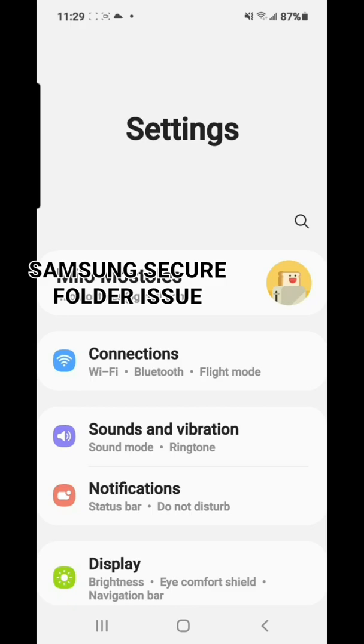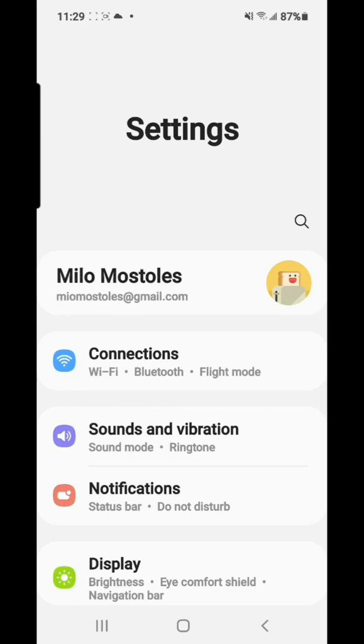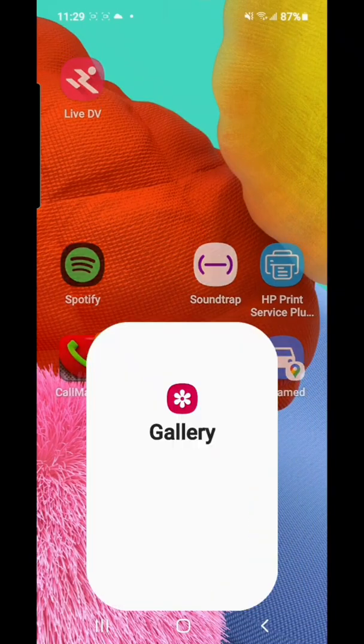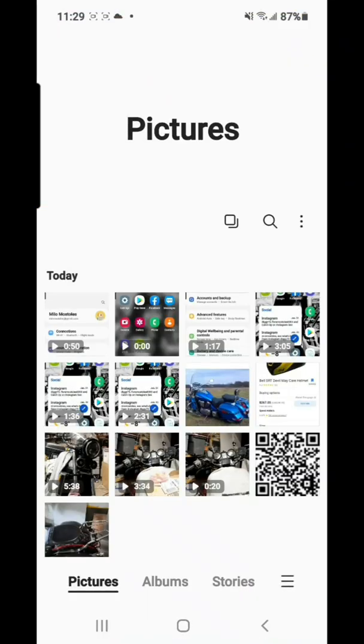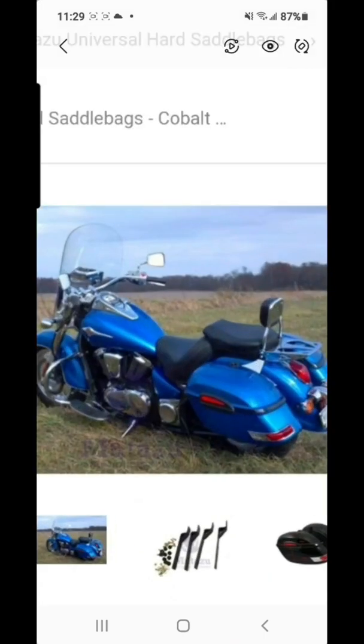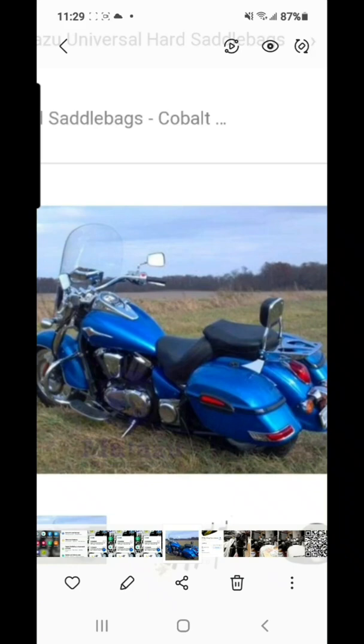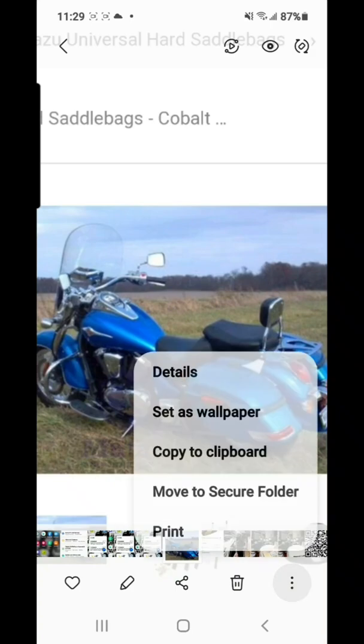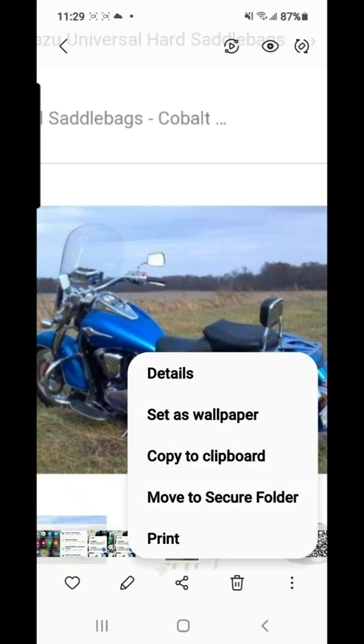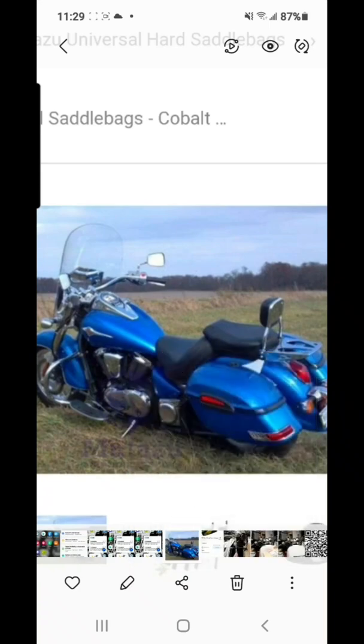Let's just do some sample here. Let's go to my gallery and then let's just select the motorcycle, the blue one, and then three dot down right corner we'll just tap that. And then we'll send it to secure folder, so I'll just stop this.